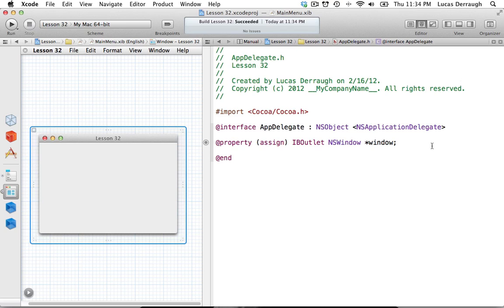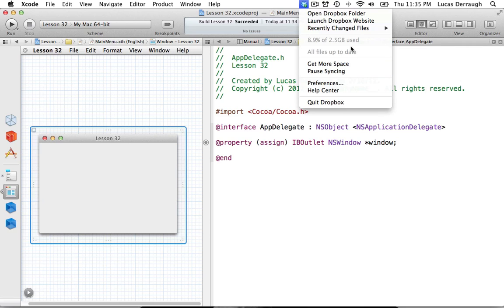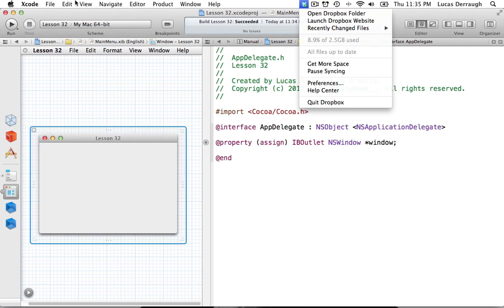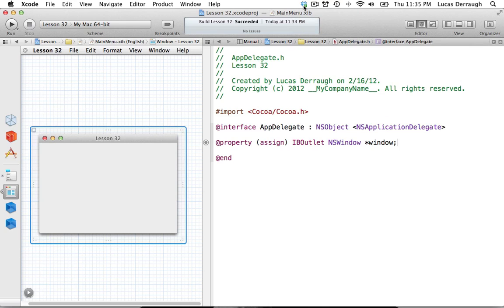A status bar application, at least by my definition, is an application that runs up in the top right section. It doesn't really have anything other than the icon up there, and it can have its own menu. Status bar applications basically won't have a menu bar. As you can see with Dropbox, it just has its icon and it doesn't even have a dock icon. They're kind of unique in that sense, and I'm going to be showing you how you can build your own application like that in this tutorial.